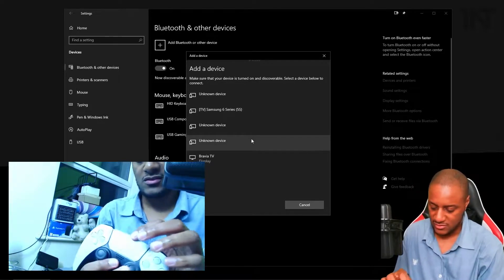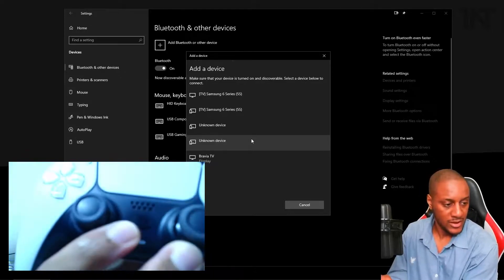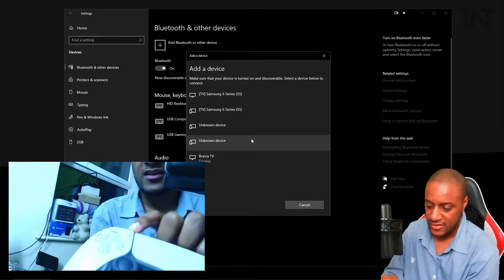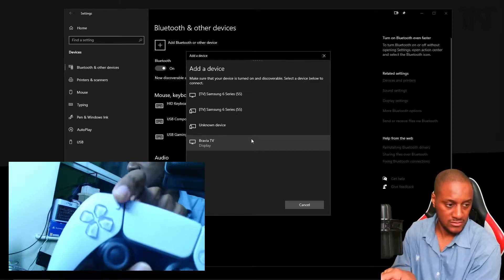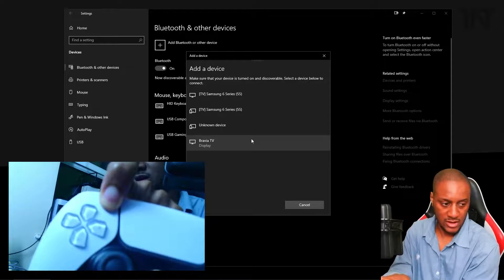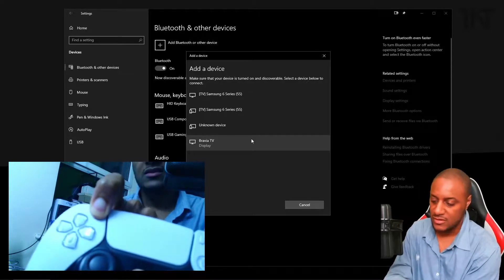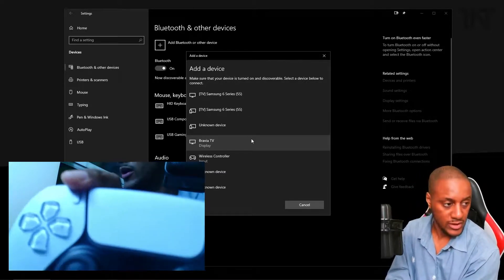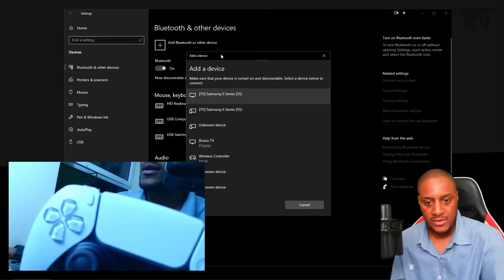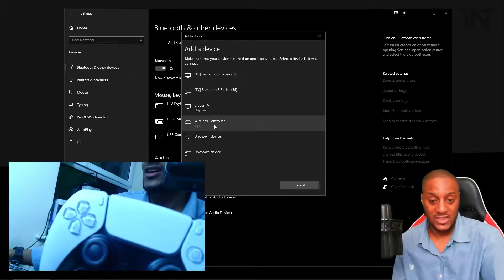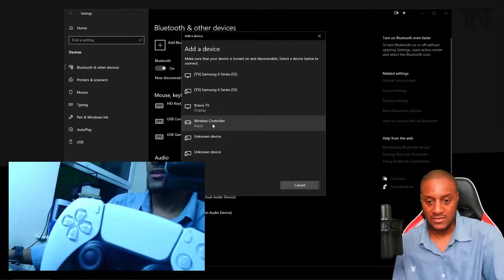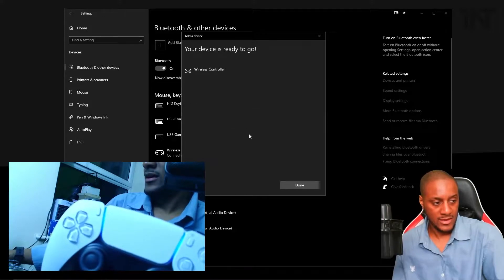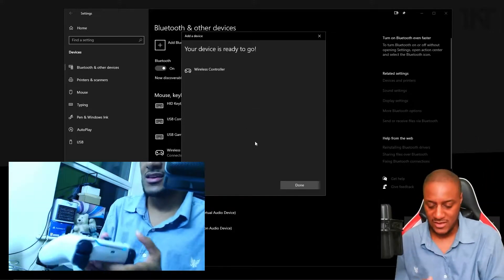Then what you want to do is, on the controller, hold down the PlayStation button and the share button. It looks like a flashlight almost. Hold this one down and this one at the same time until the controller starts flashing a certain way. And you'll see here, on my own it says wireless controller. Your one might say DualSense or something similar. So just select that. Connecting. Connected. Ready to go. Easy.